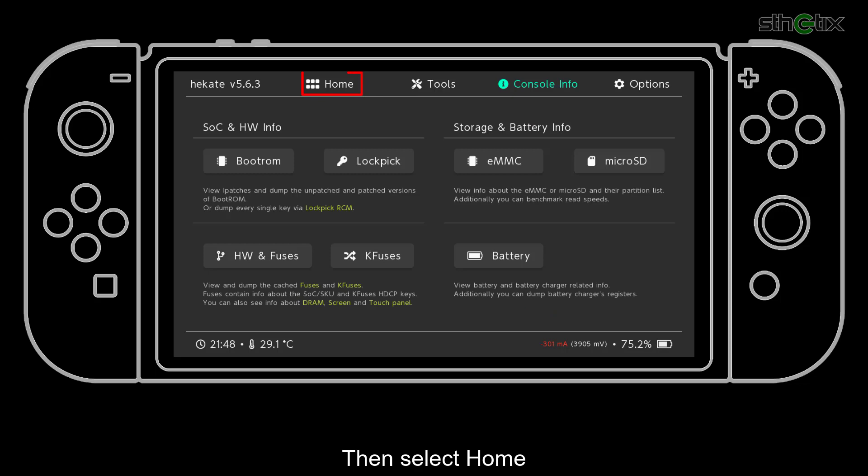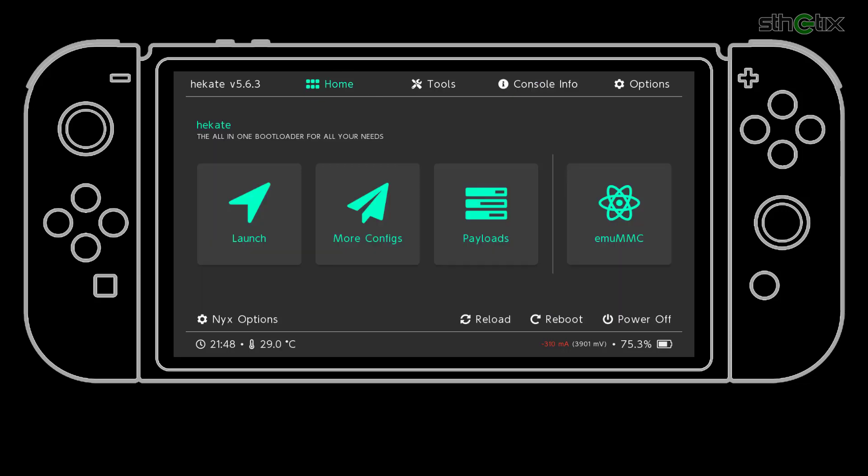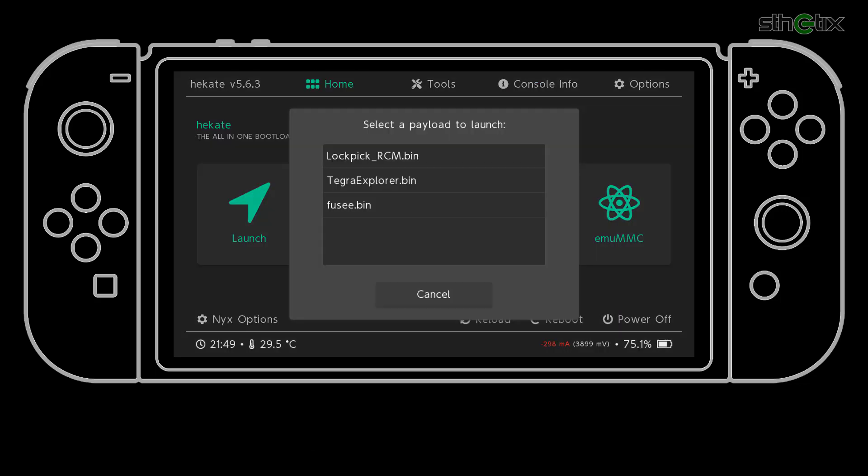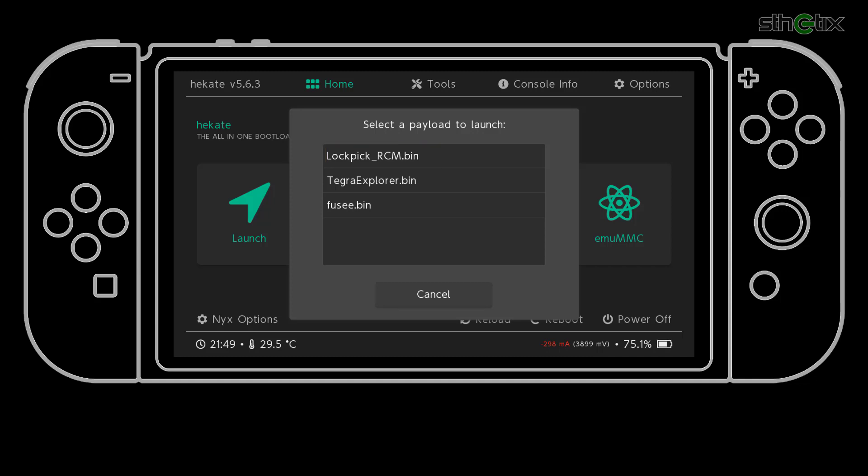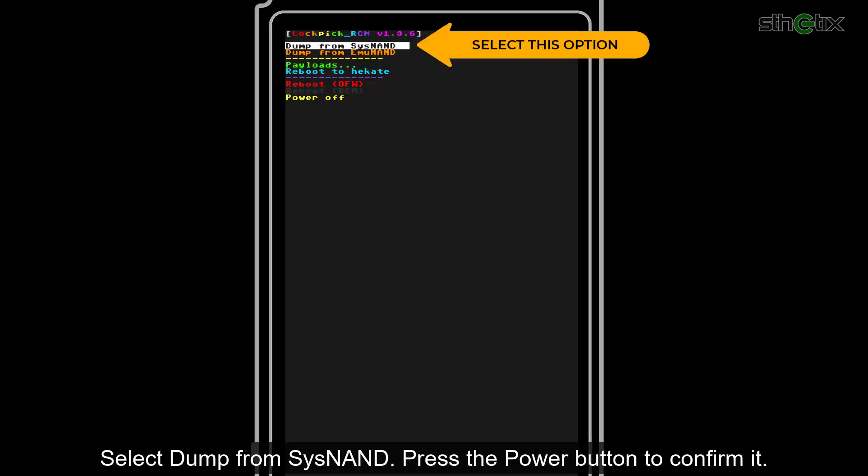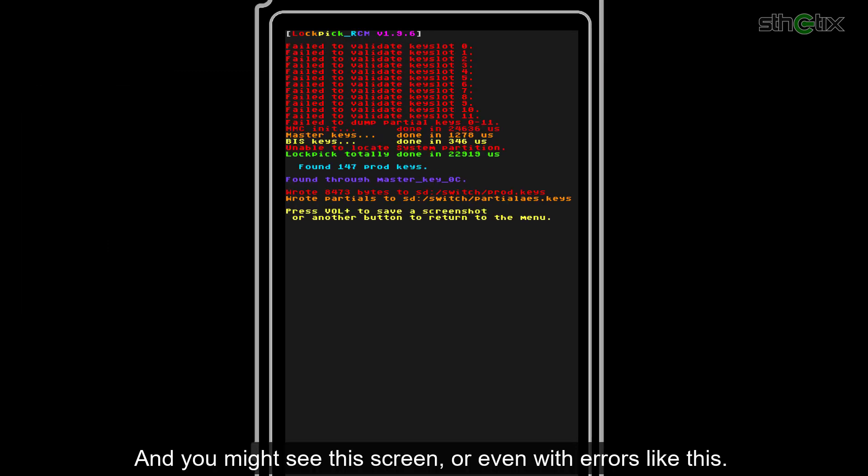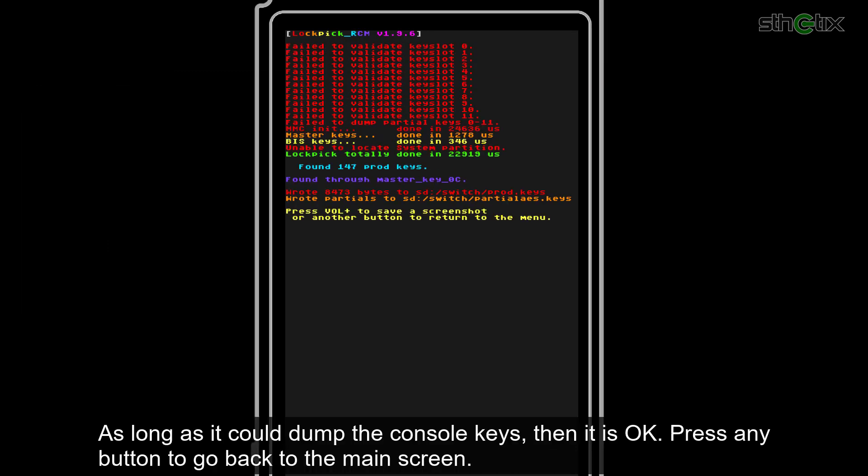Then select home. We will now dump the console keys. Select payloads. Then select lockpick RCM. Select dump from SysNet. Press the power button to confirm it. And you might see the screen or even with errors like this. As long as it could dump the console keys, then it is okay.